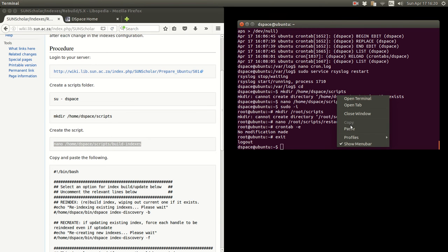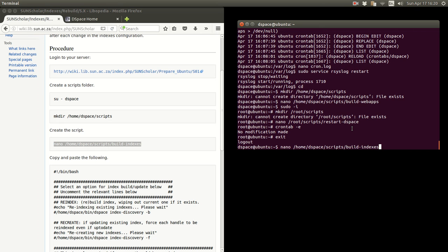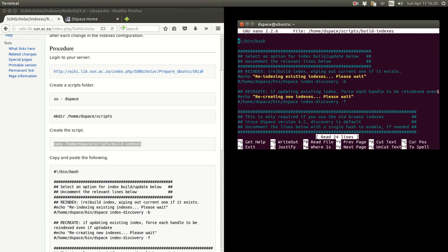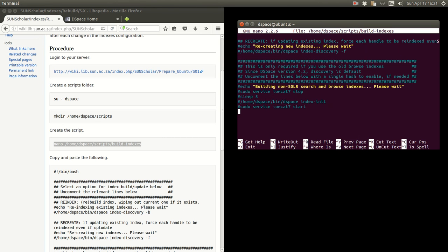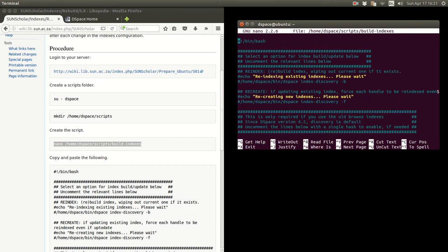So we have the scripts folder. We type this to create the indexes file. So let's do that. Copy and paste that in. Create the indexes file. And you can see I've already done that.